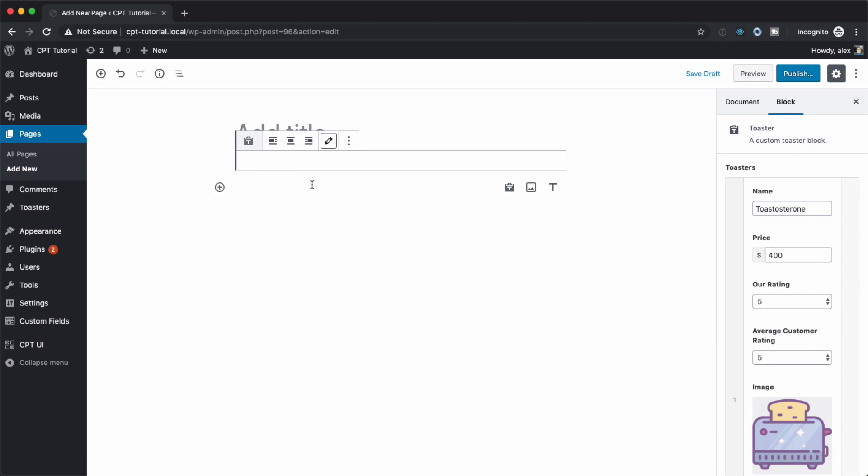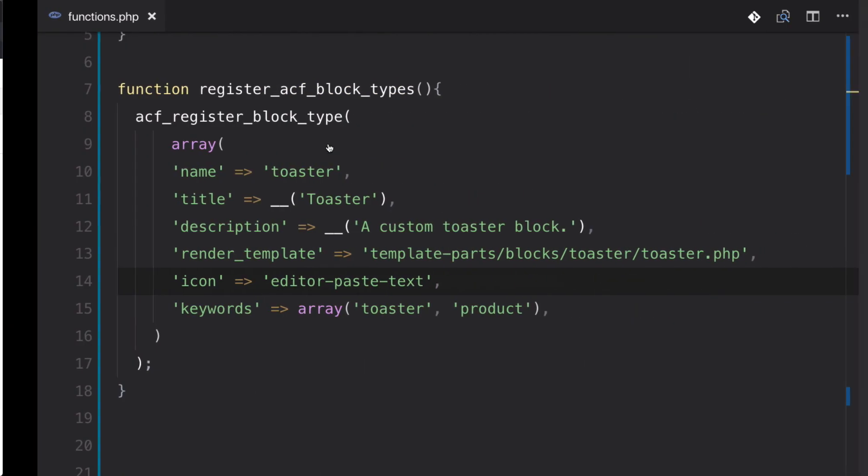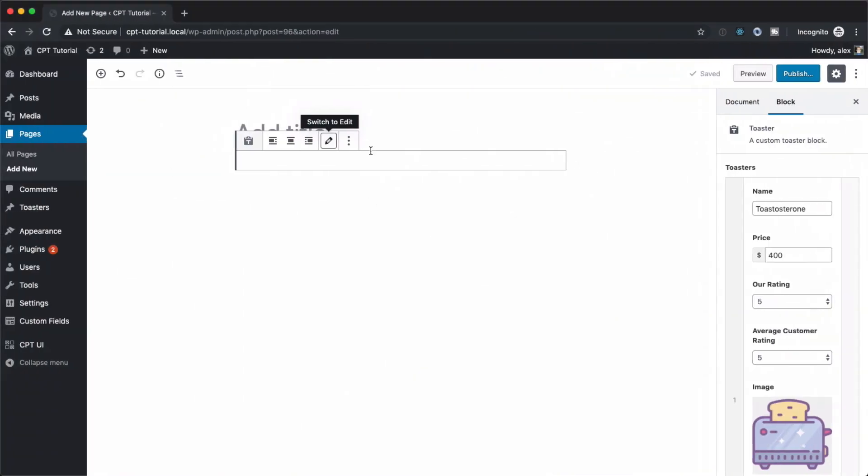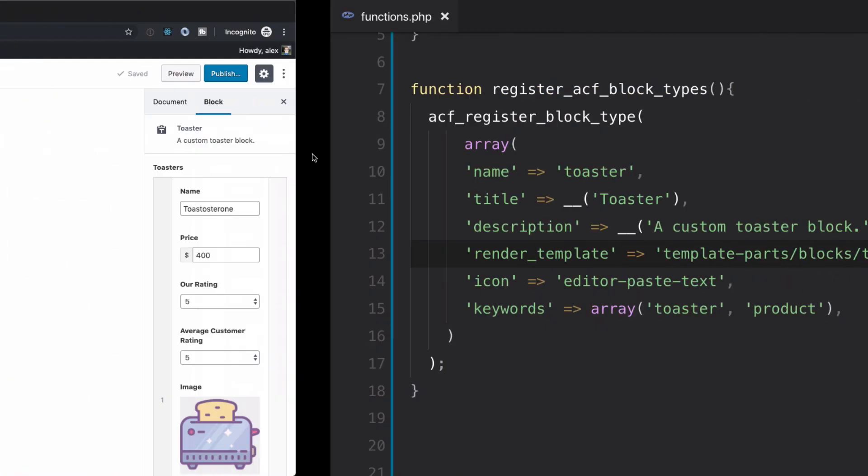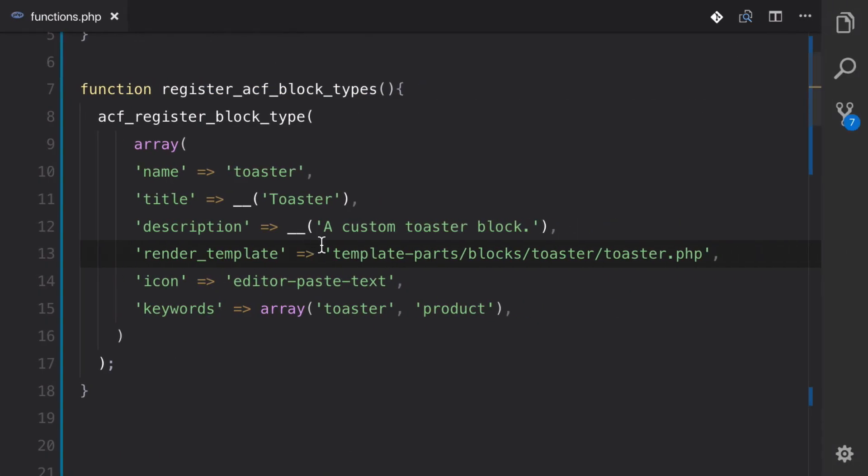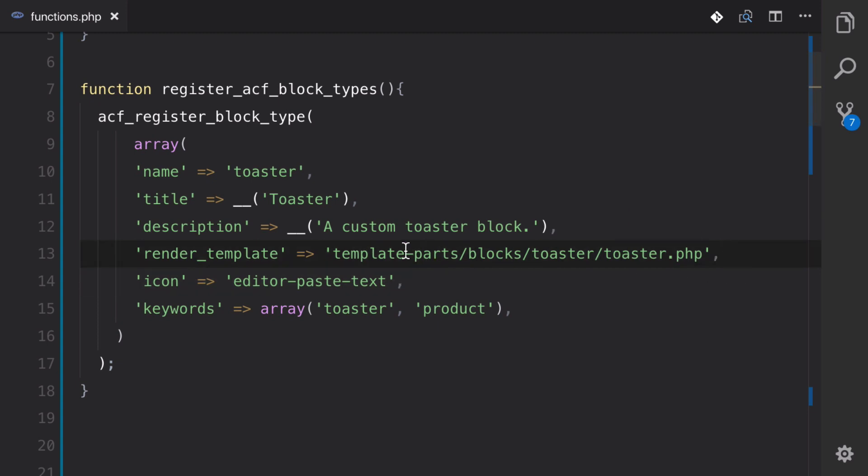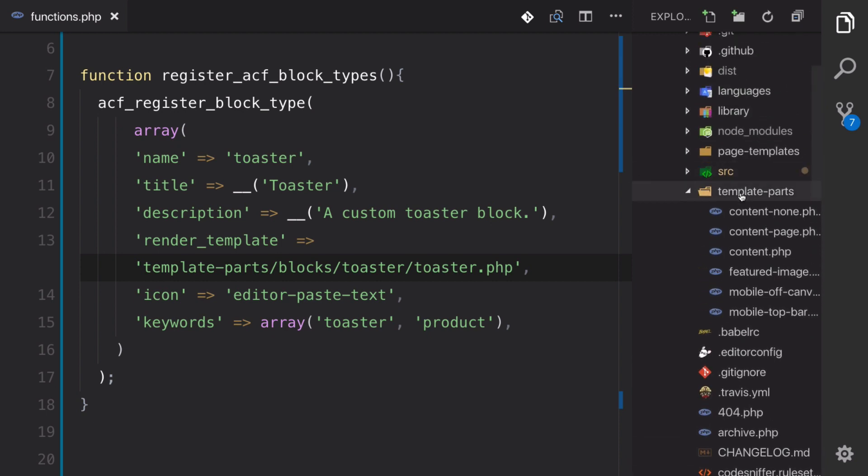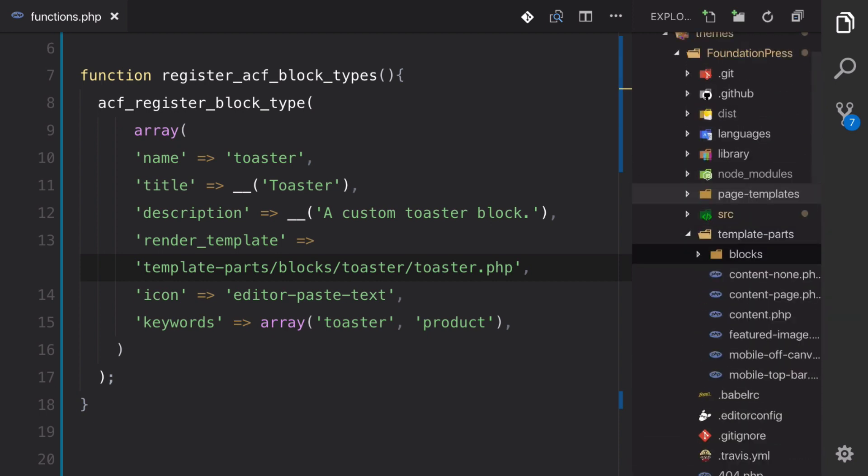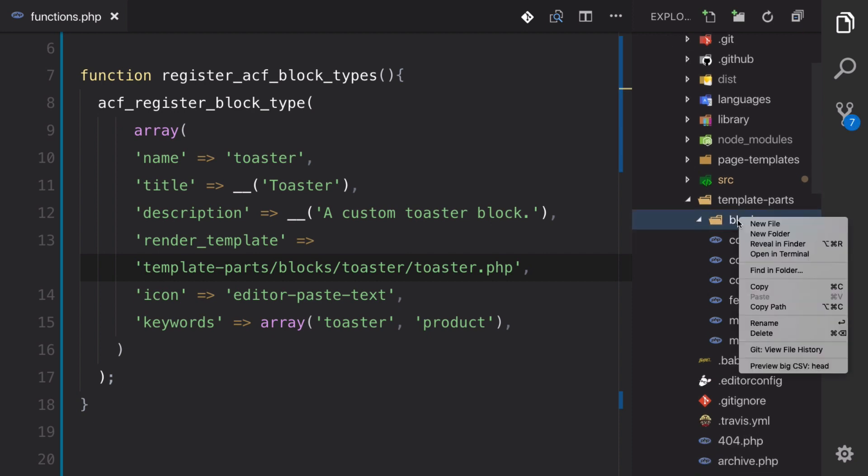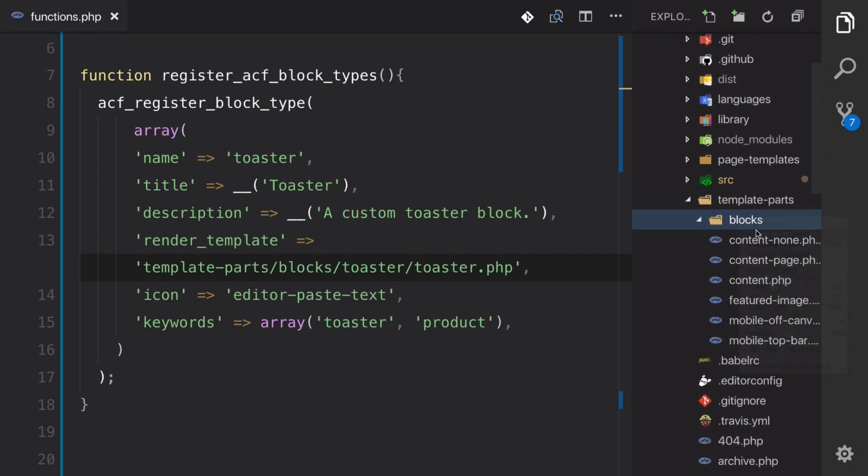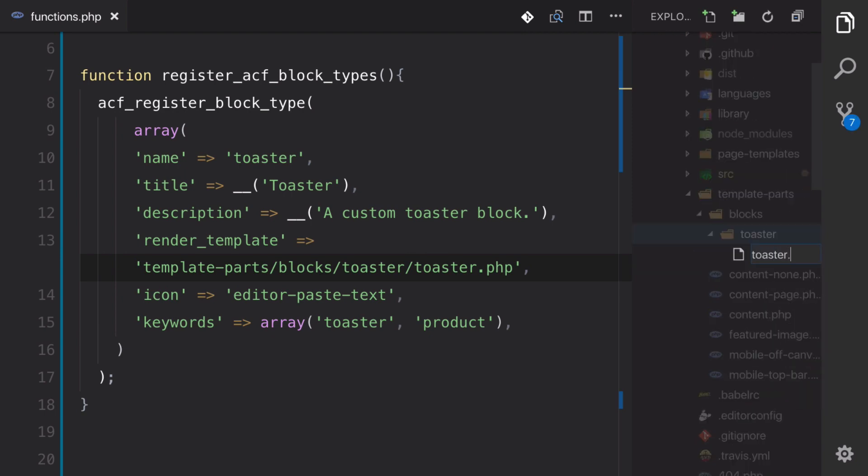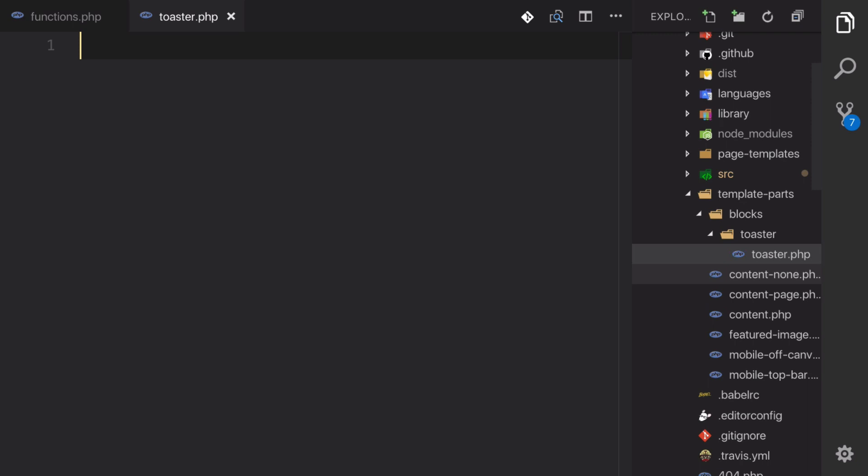So let's jump back over to our functions.php. So remember this render template right here? Well, that's what gets loaded on the back end here and on the front end of the website. So what we need to do is we need to actually load in our ACF fields right here. So let's create that file. It's going to be under template parts, create a new folder called blocks, and then a folder under that called toasters, toaster. And then finally, inside of there, we're going to create a file called toaster.php.